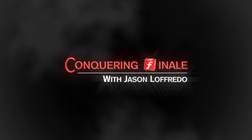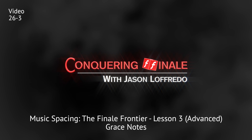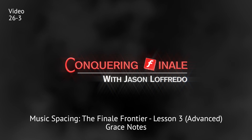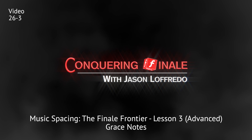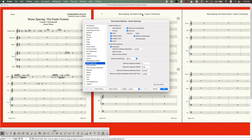Hello and welcome back to Conquering Finale. My name is Jason Lafredo and today we are once again in Music Spacing the Finale Frontier. We are talking about Grace Notes and in the Music Spacing pane for Document Options, there's only three options: Automatic, Keep Current, and Reset to Entry Offset. We'll talk about all three of these options.